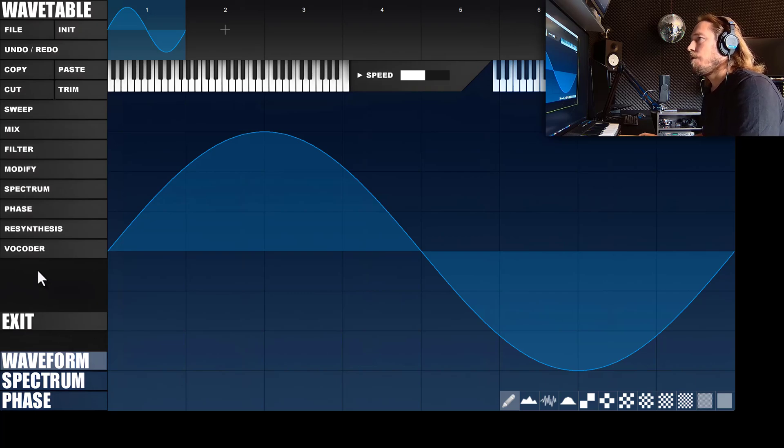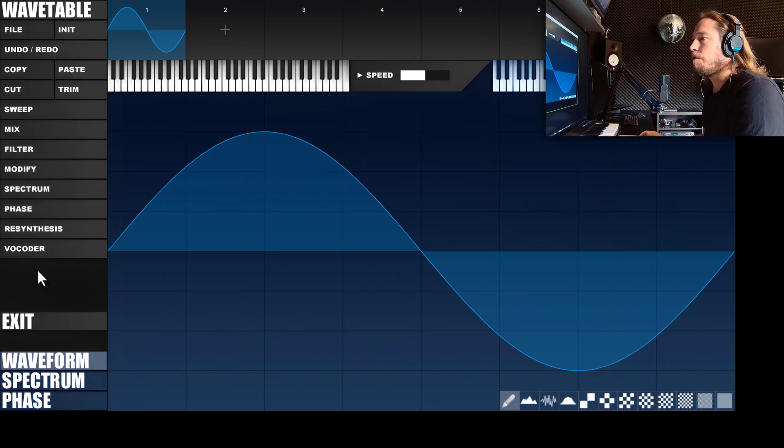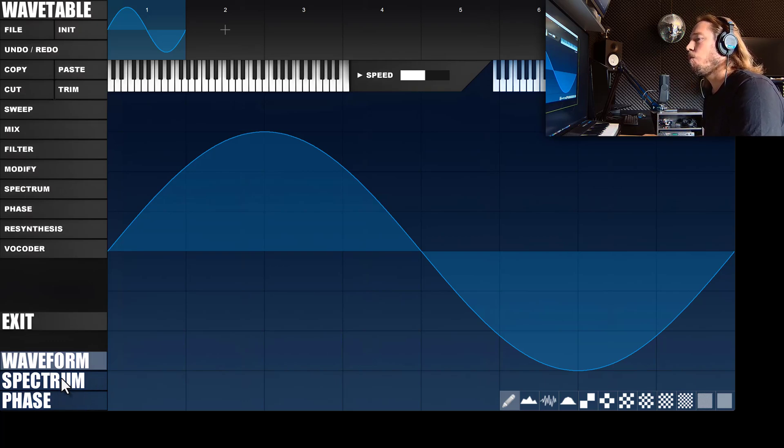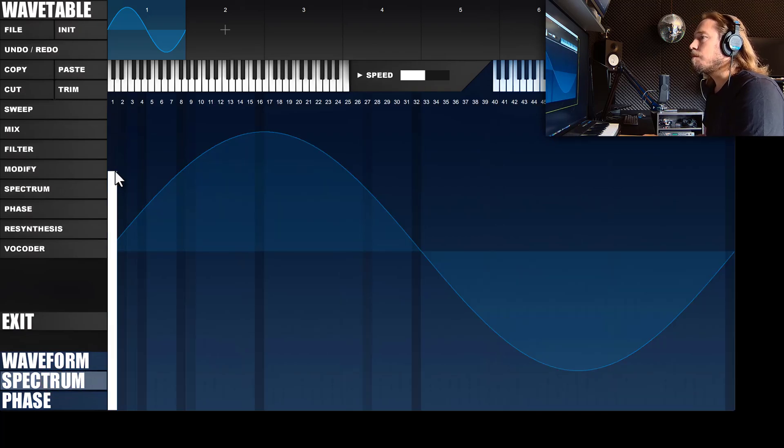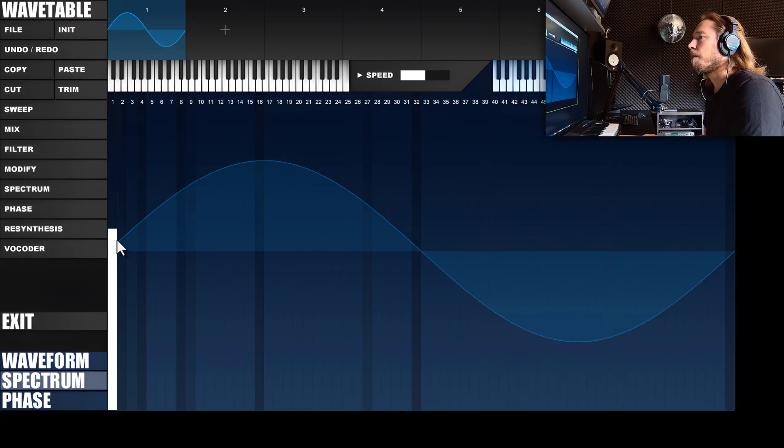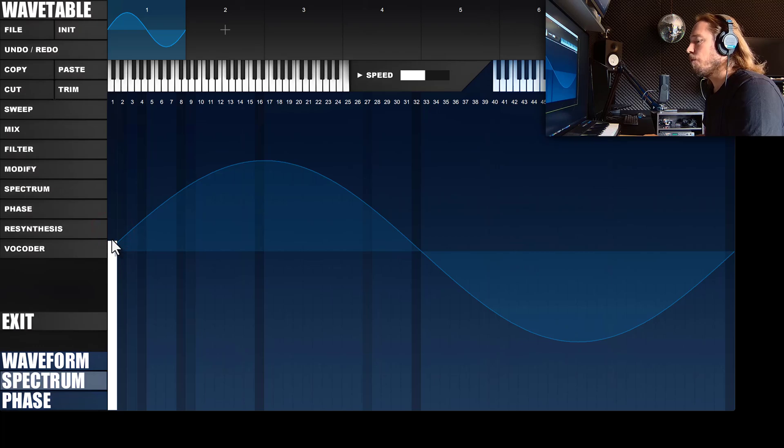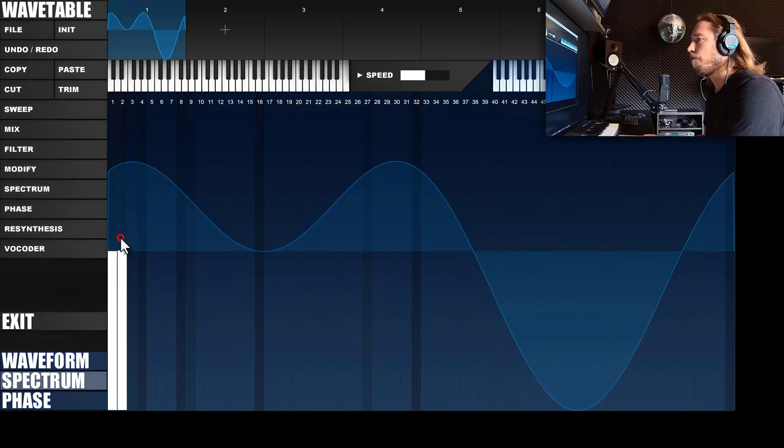And within the wavetable editor you can edit the partials of every single waveform by clicking on the spectrum button here. And here you can see that the sine wave only has a single partial. And we'll now build an organ by adding partials.